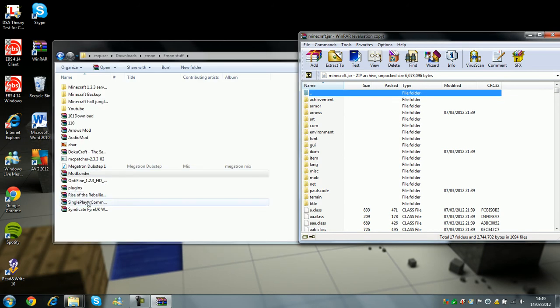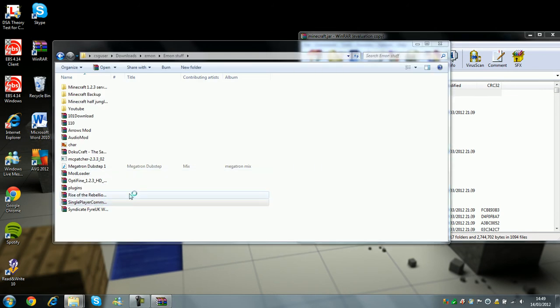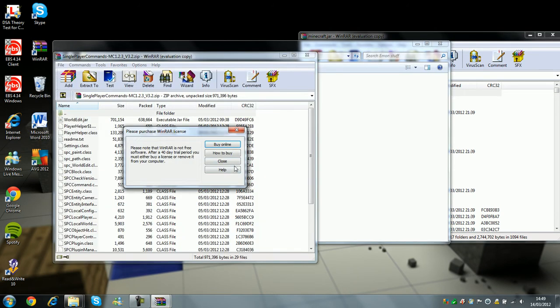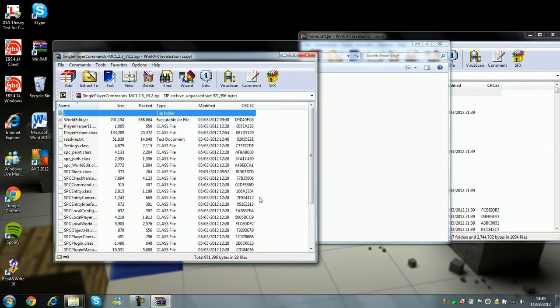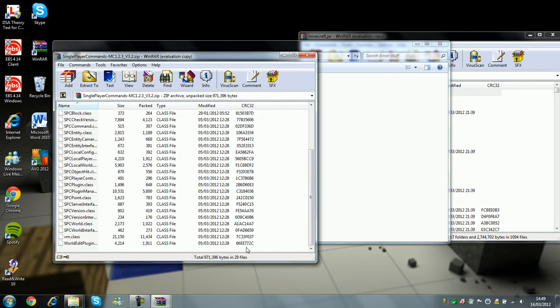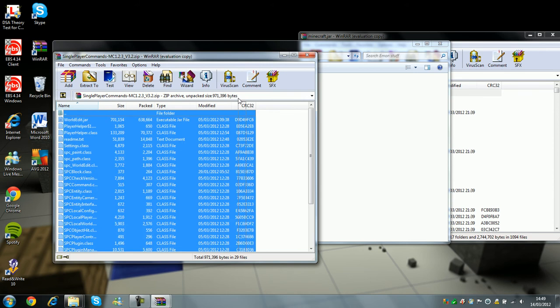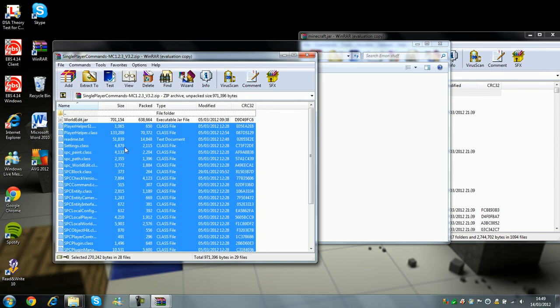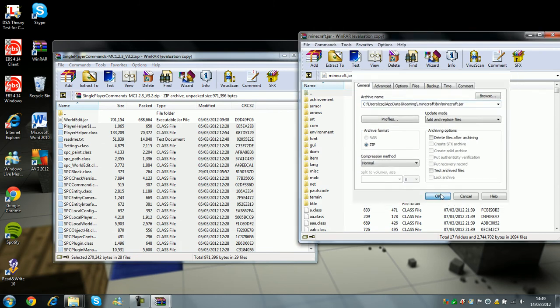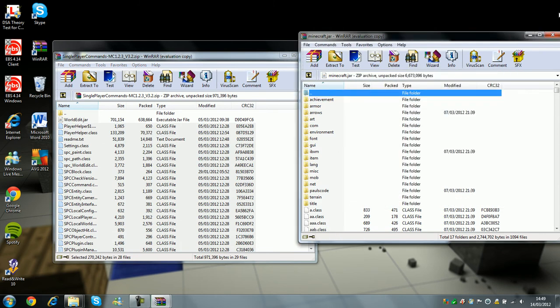And single-player commands, you just open that up as well, but this is the bit where it's kind of weird. So, what you do is copy all of these files, except for the worldedit.jar, put it all in here, and that's it.